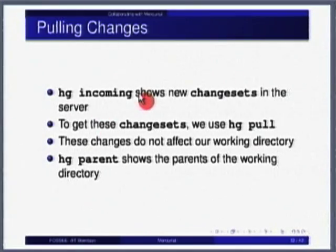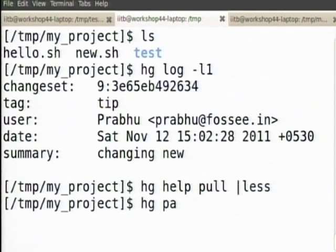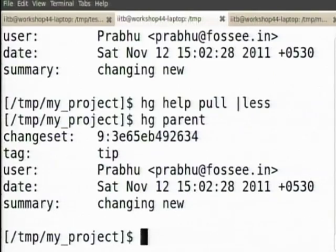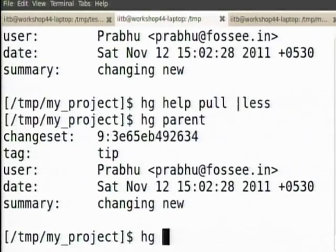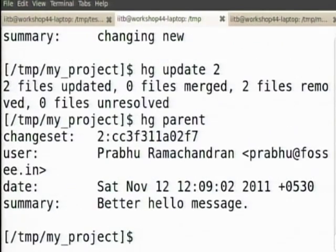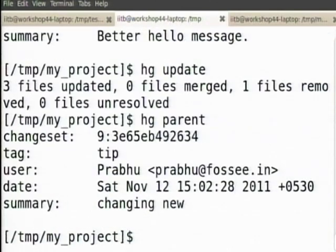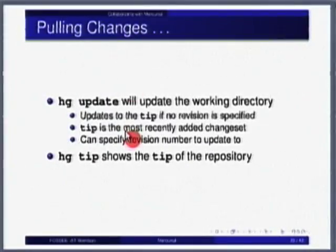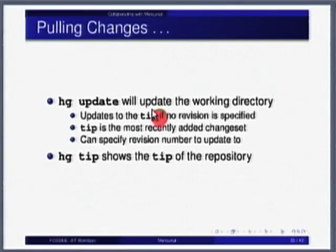Remember that update simply changes your current version and you can go back any time. There are other convenient commands like hg parent, which will tell you what are the parents of the working directory. For example, hg update 2 tells me I am currently at 2. hg update tells me I am at 9. hg update updates the working directory to the tip — the last change set available.